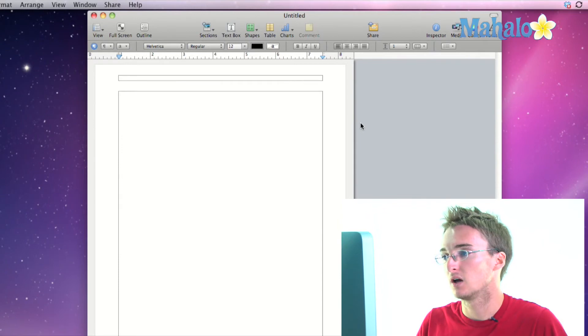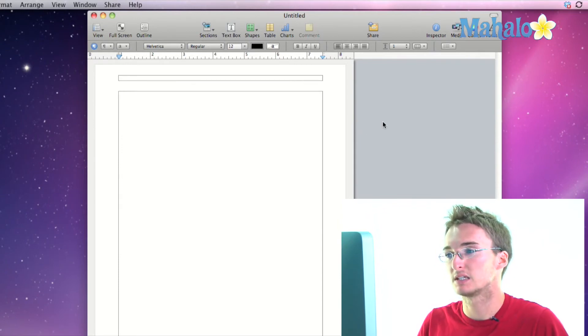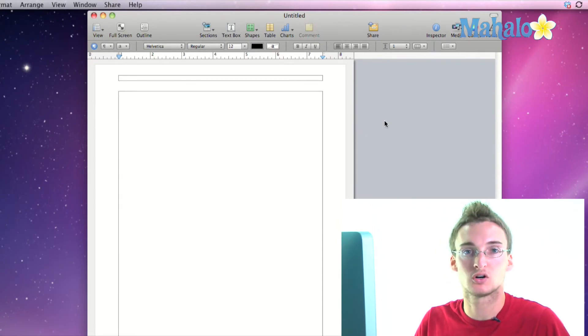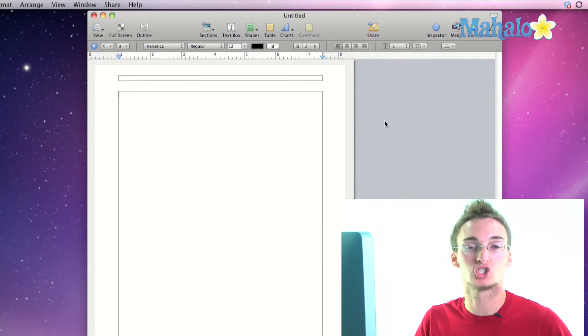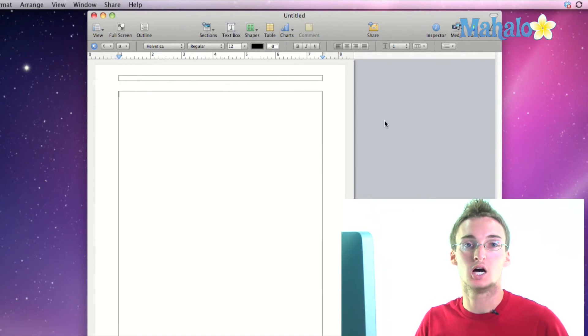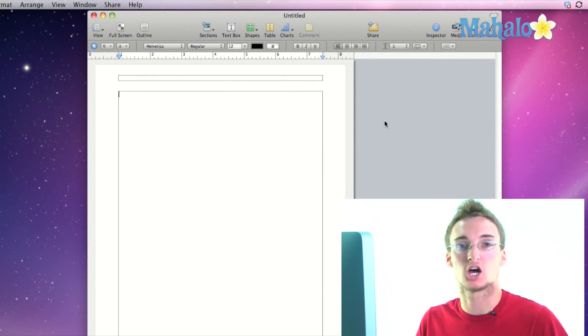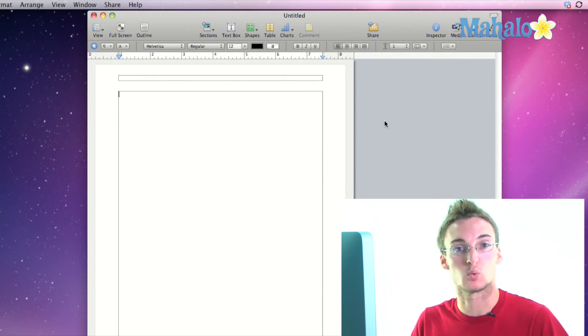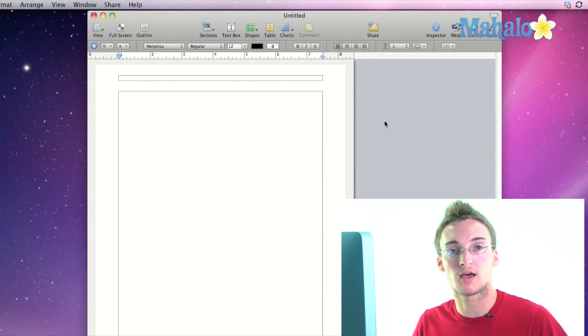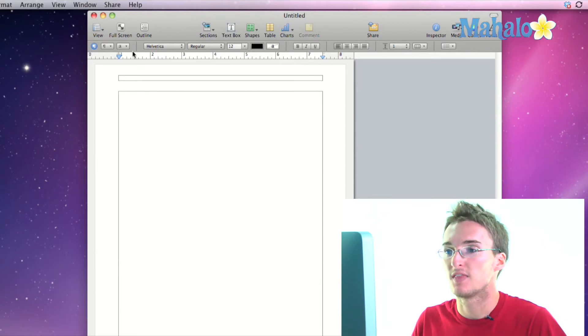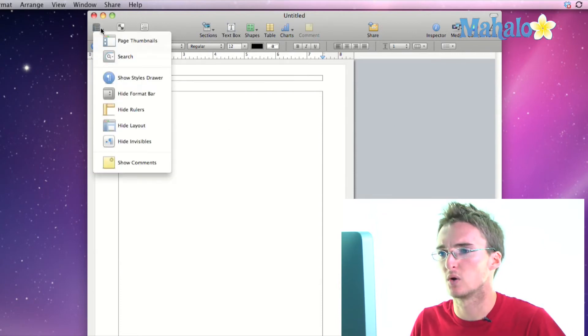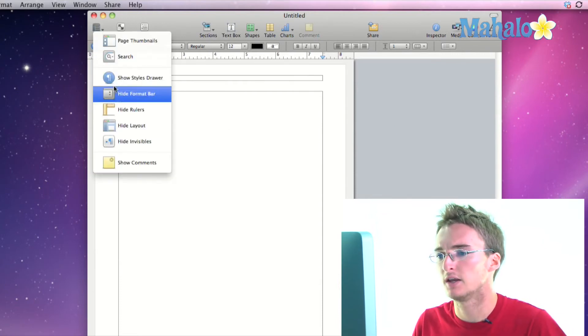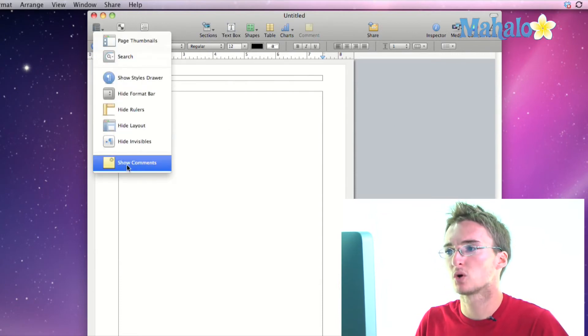Show layout, this shows the borders around our different layout structure of our document, and show invisibles. So we can show basically character formatting characters that visually show us how our document is structured like where spaces are, where new paragraphs start and that kind of thing. We made a video really going into detail with that